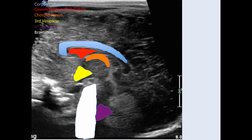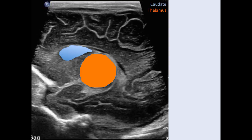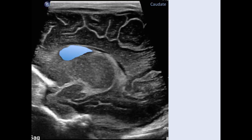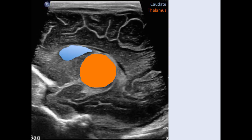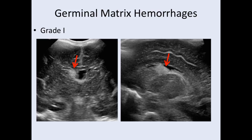Now we're off parasagittal or off midline to one side. This is the important image where we see our caudothalamic groove, which is the prime area for assessing germinal matrix hemorrhages. Two important structures on this image: you have your caudate nucleus here and your thalamus here, and the little indentation or divot between the two is the caudothalamic groove. That is the area we're focused on the most when looking for germinal matrix hemorrhages.